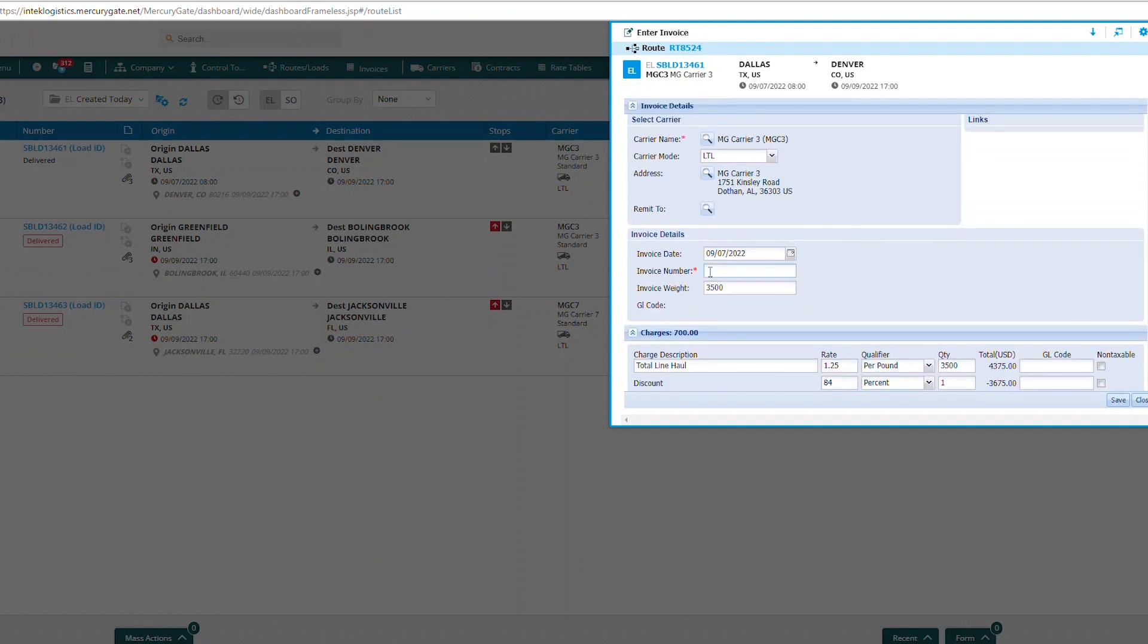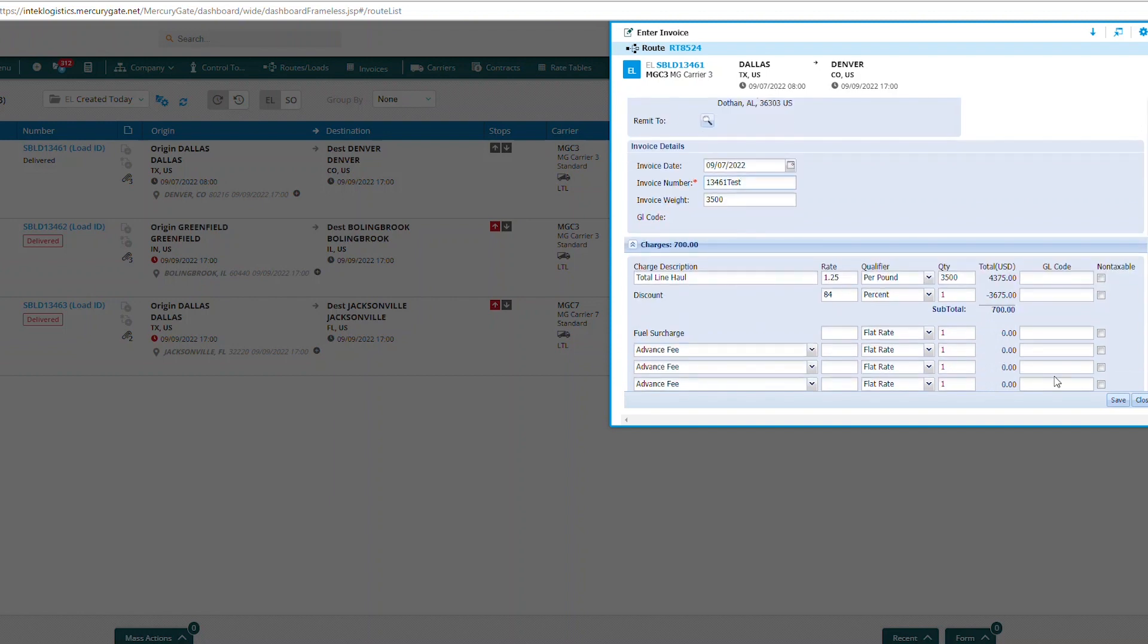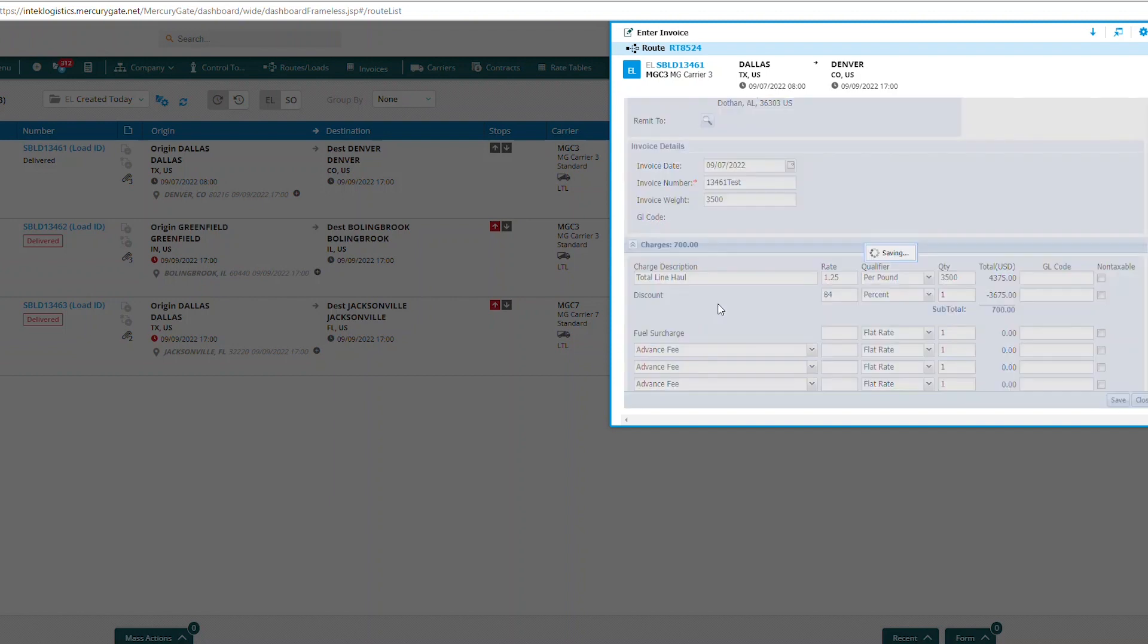You'll need to add an invoice number and then save.